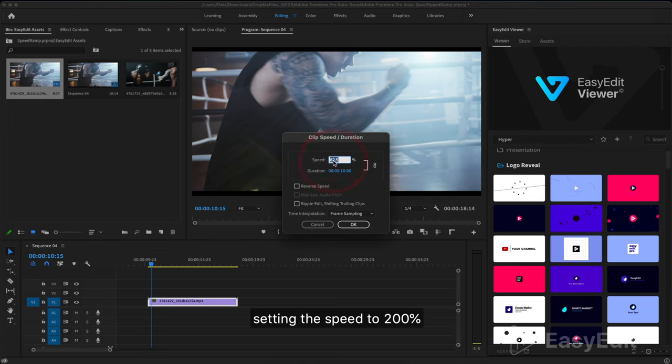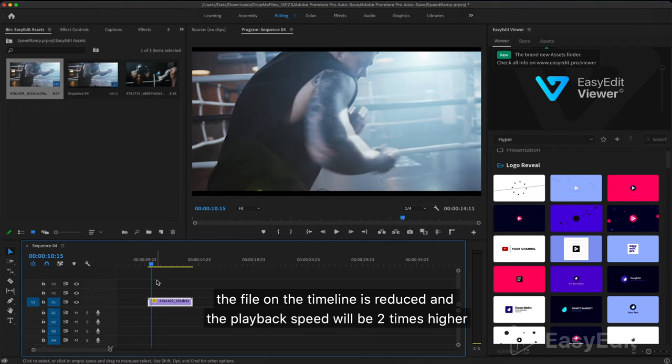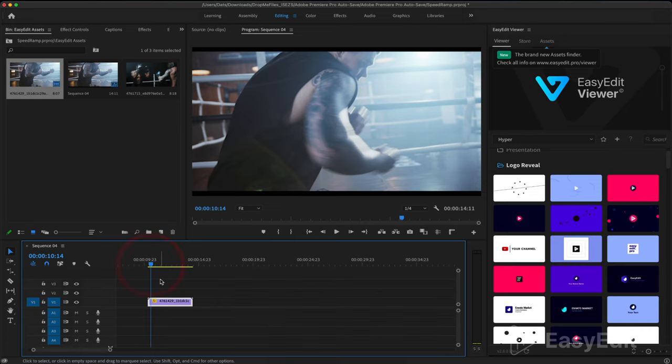Setting the speed to 200 percent, the file on the timeline is reduced and the playback speed will be two times higher.